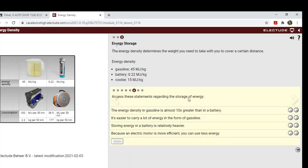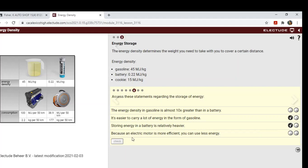Assess these statements regarding the storage of energy. It's easier to carry a lot of energy in the form of gasoline. That's true. Storing energy in a battery is relatively heavier. That's true. Because an electric motor is more efficient, you can use less energy. That's true. The energy density in gasoline is almost 10 times greater than in a battery. That's false.